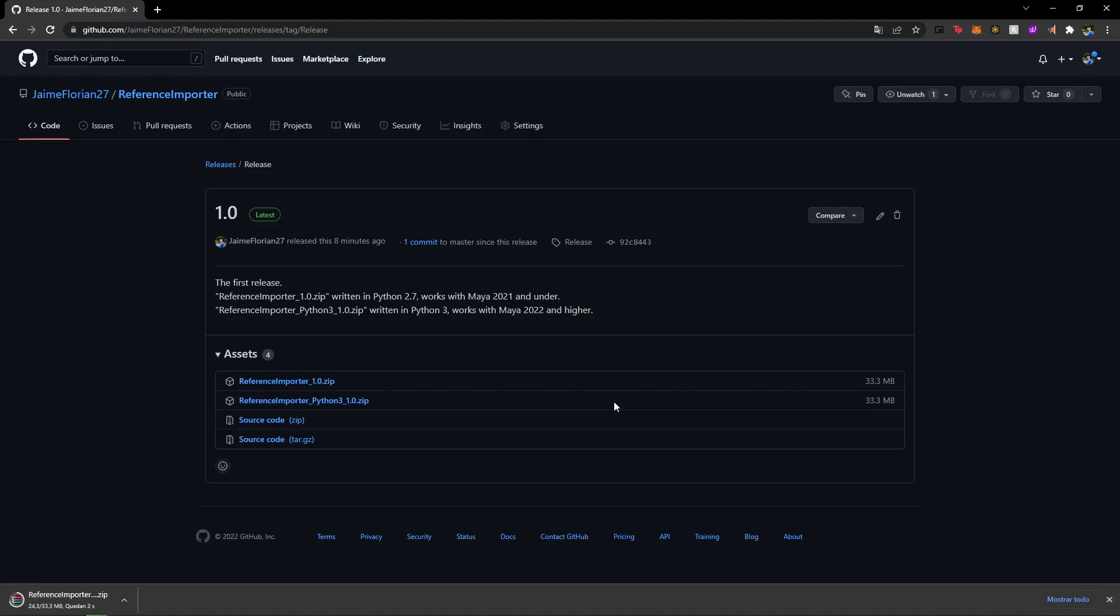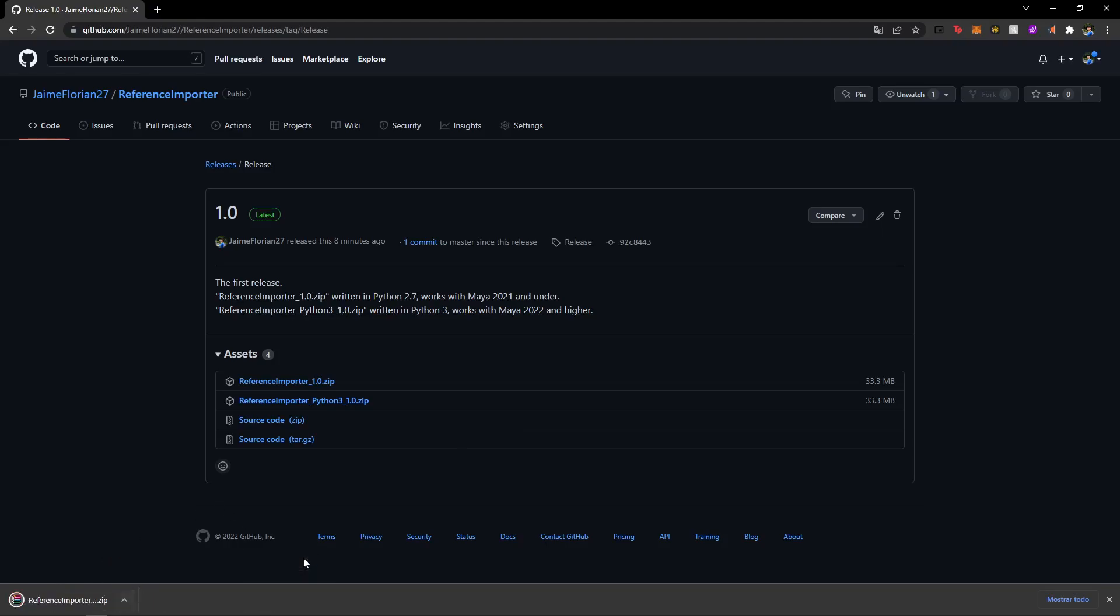When you download, sometimes you might get a message that says you cannot download this file or it might be dangerous. Just make sure to click here and then click save. Nothing's going on with the script. No worries about it. It's all safe and good.